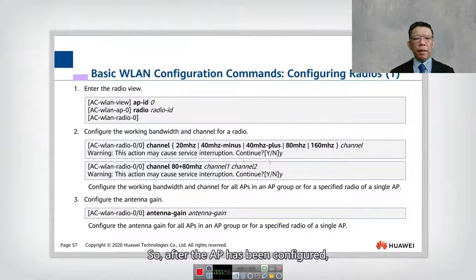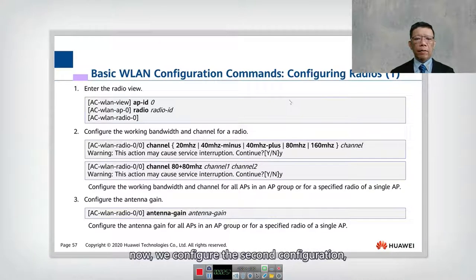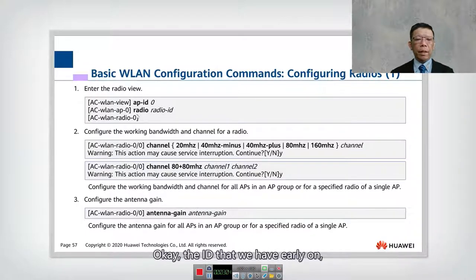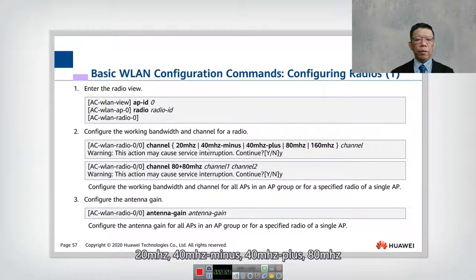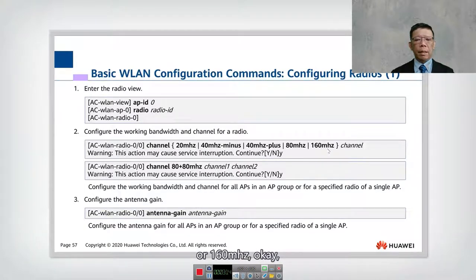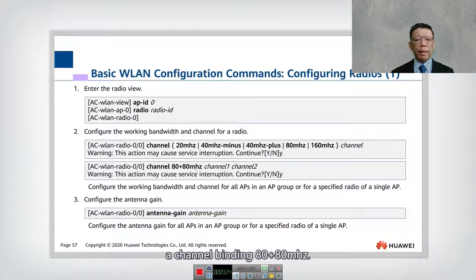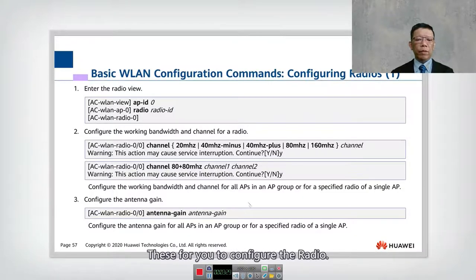After the AP has been configured, we configure the radio. First go into the AP ID, then the radio ID. You can specify the channel width: either 20 MHz, 40, minus 40, plus 80 MHz, or 160 MHz — this will cause some disruption and you can confirm yes. Alternatively, you can do channel binding at 80+80. You can also configure the antenna gain. These are all optional commands for configuring the radio.